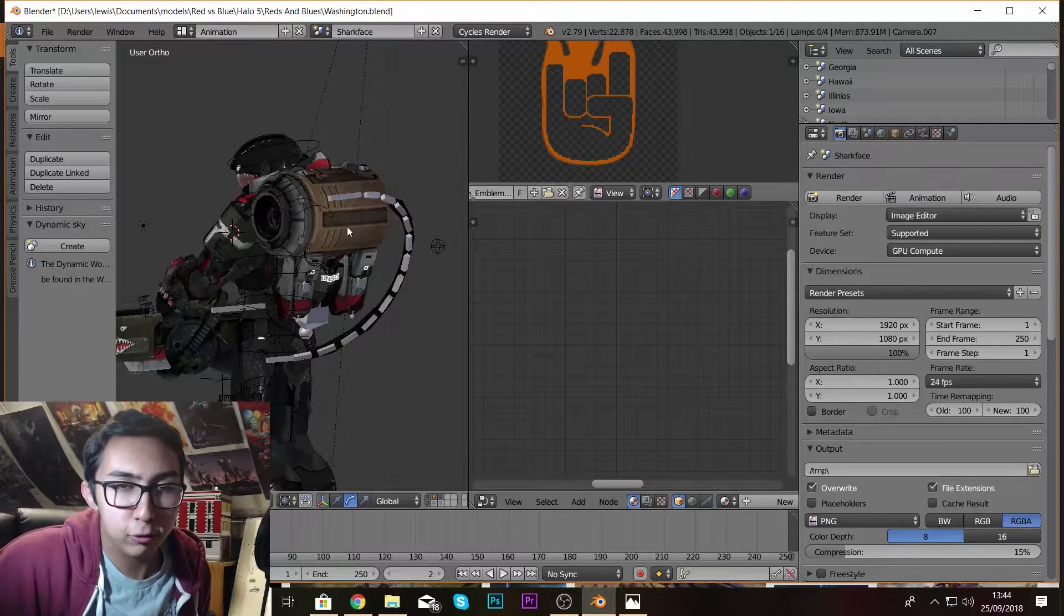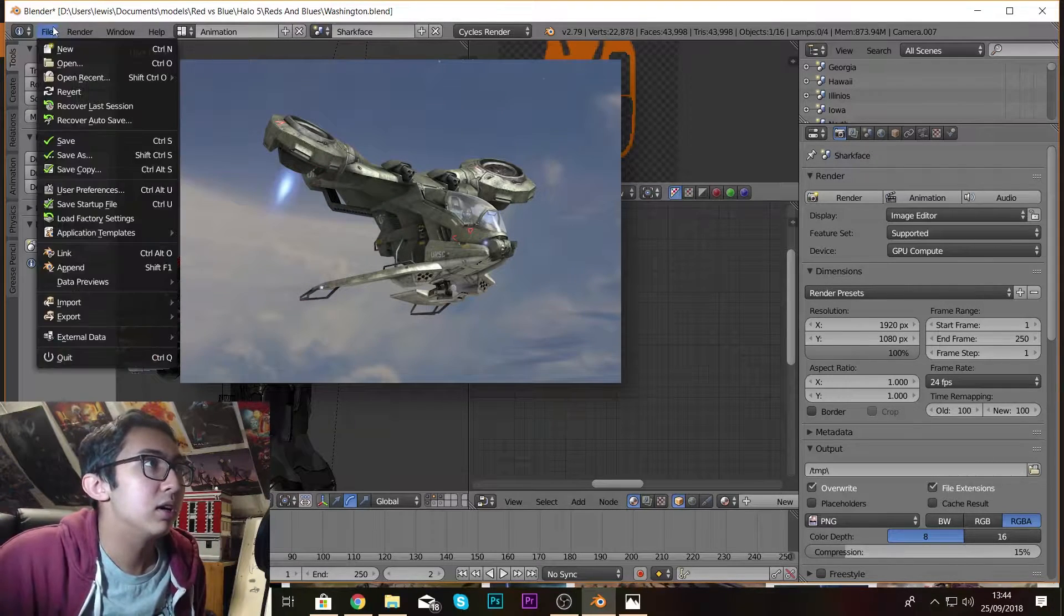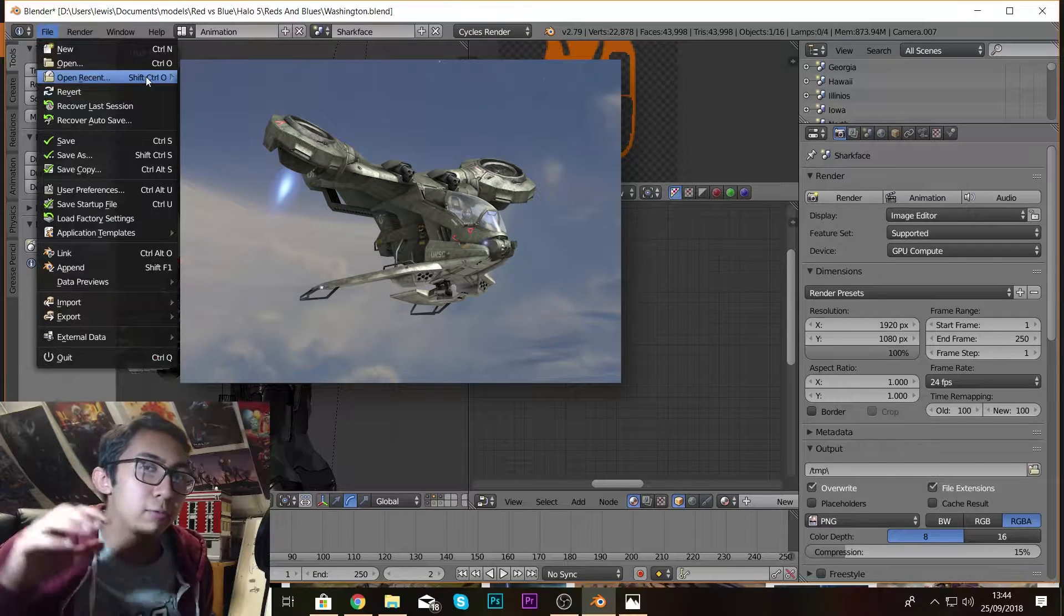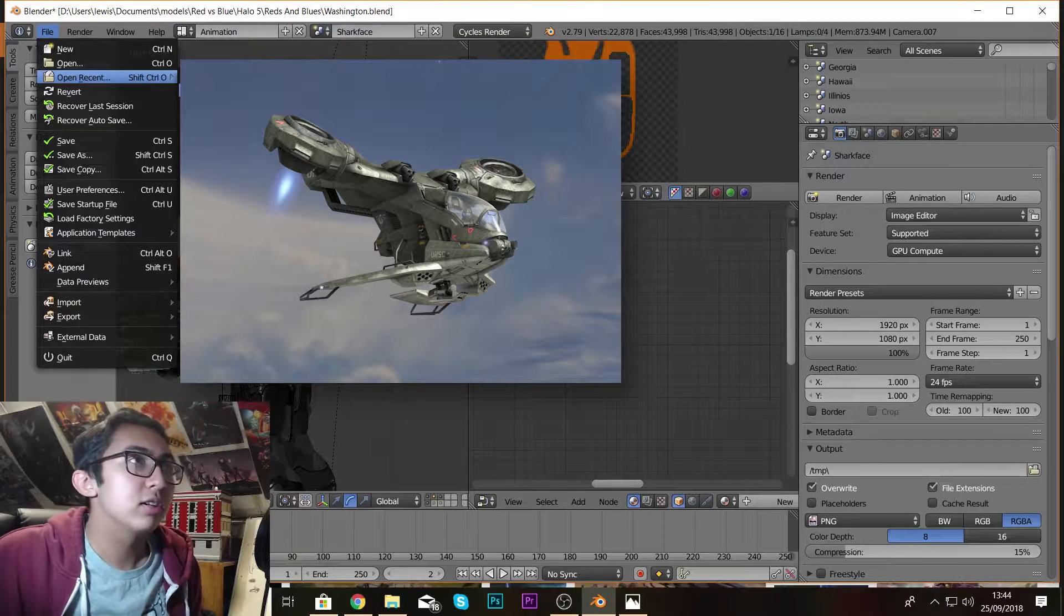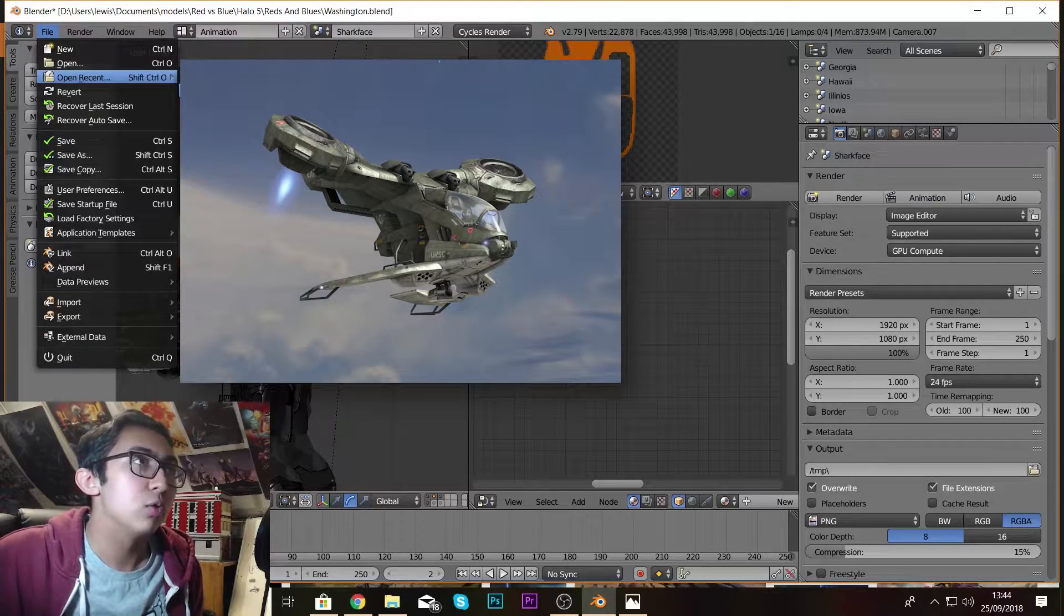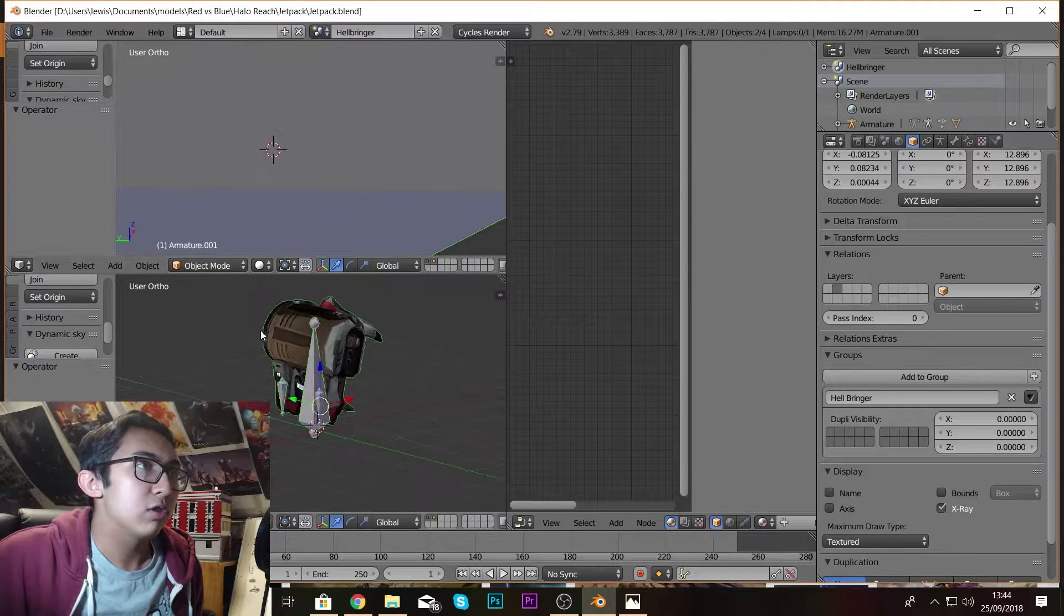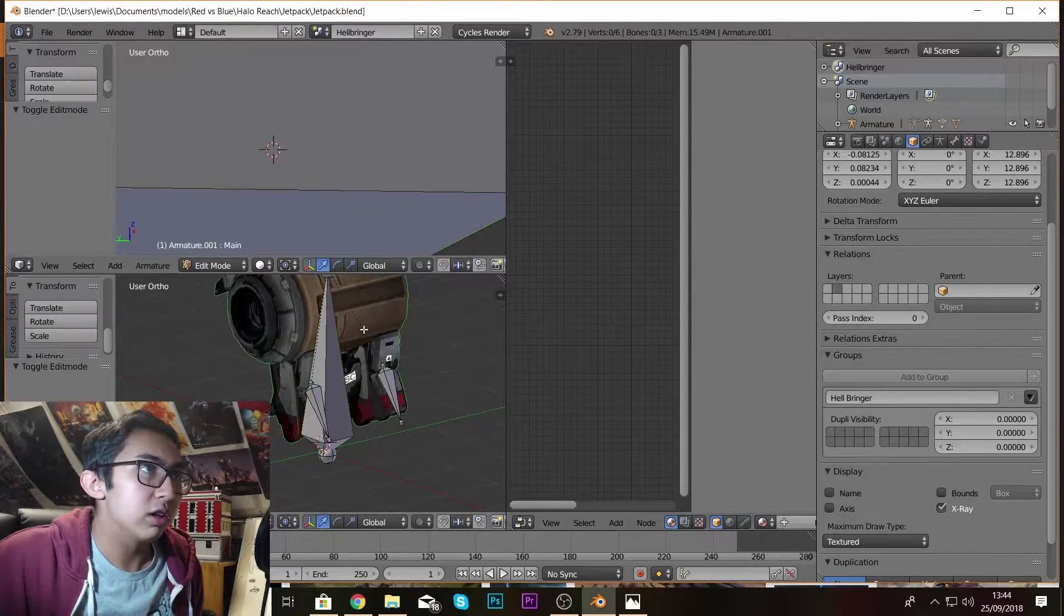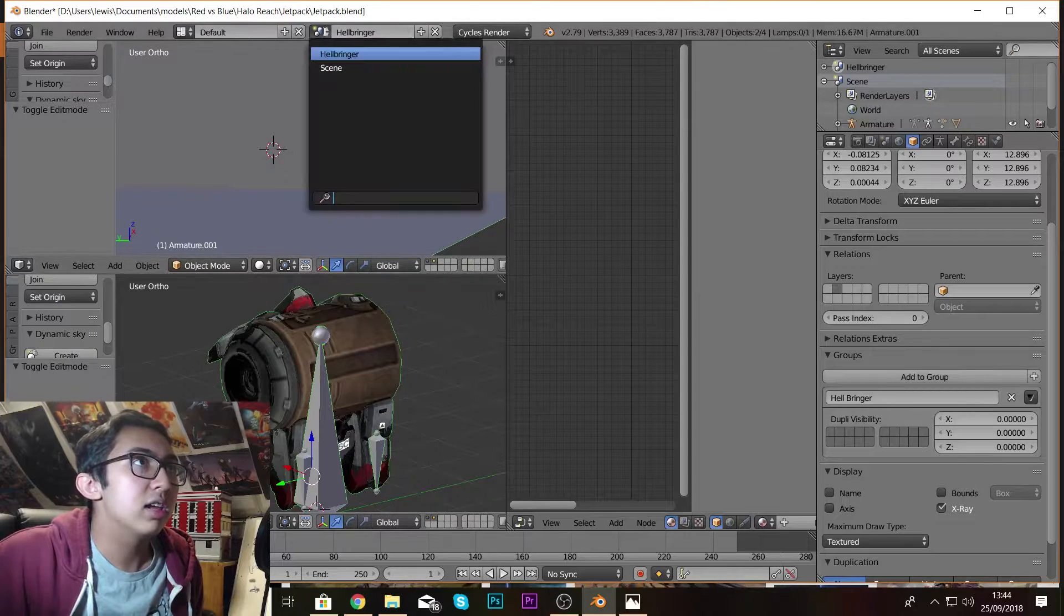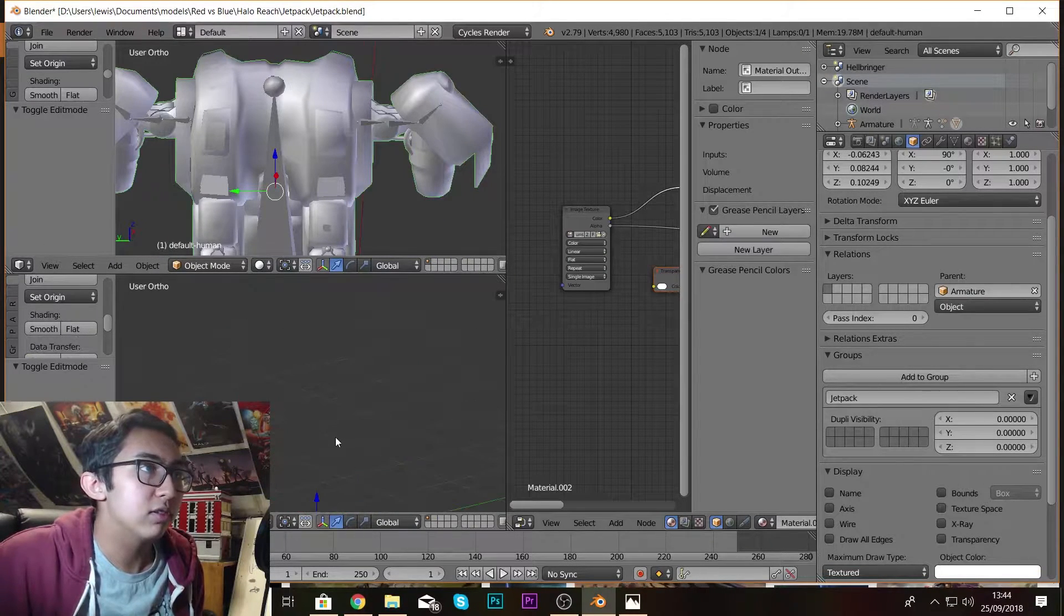Initially I thought it was like a Hornet thruster, you know from the plane kind of thing, so that's what I was trying initially.